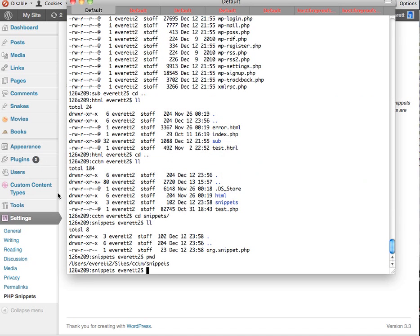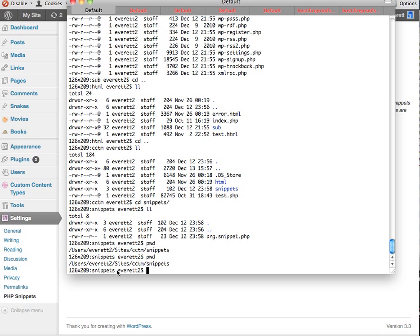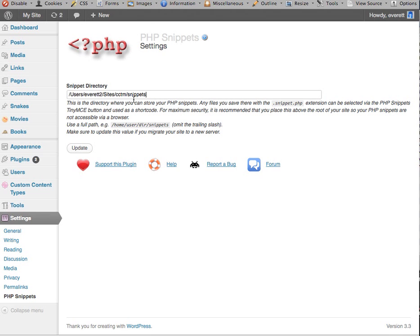So in bash, I can do a pwd command and get that full path, copy it in there, and update it.